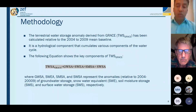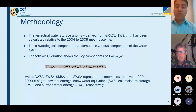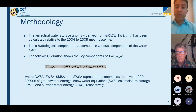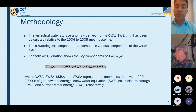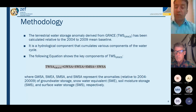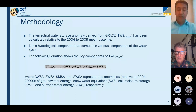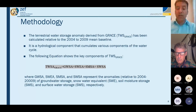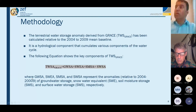The terrestrial water storage anomaly has been calculated relative to the 2004–2009 baseline period. This is the hydrological component that accumulates various compartments of the water cycle. In the equation, TWSA is the terrestrial water storage anomaly, and the groundwater storage anomaly is derived by subtracting snow water equivalent, soil moisture, and surface water storage anomalies from the total terrestrial water storage block.